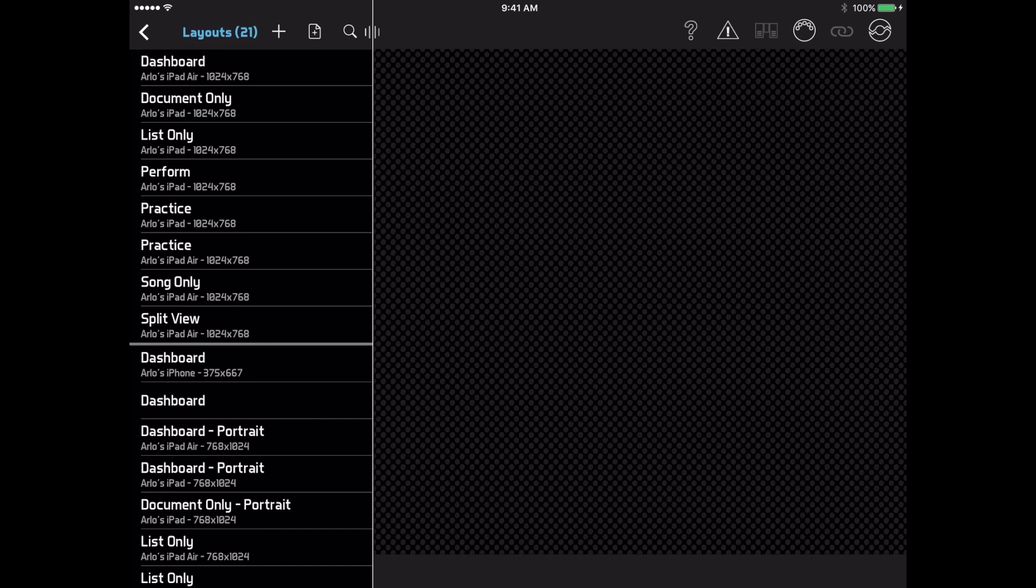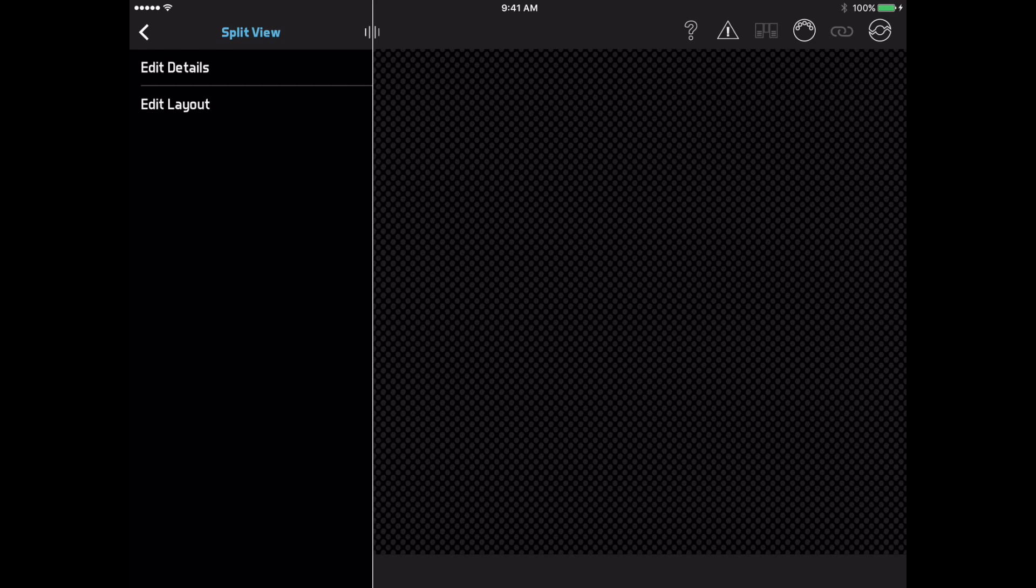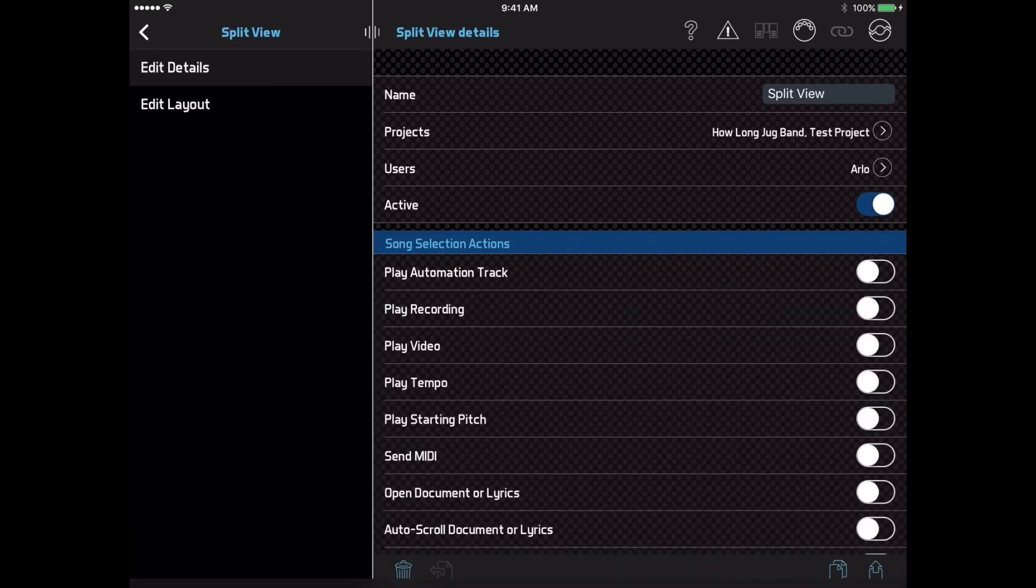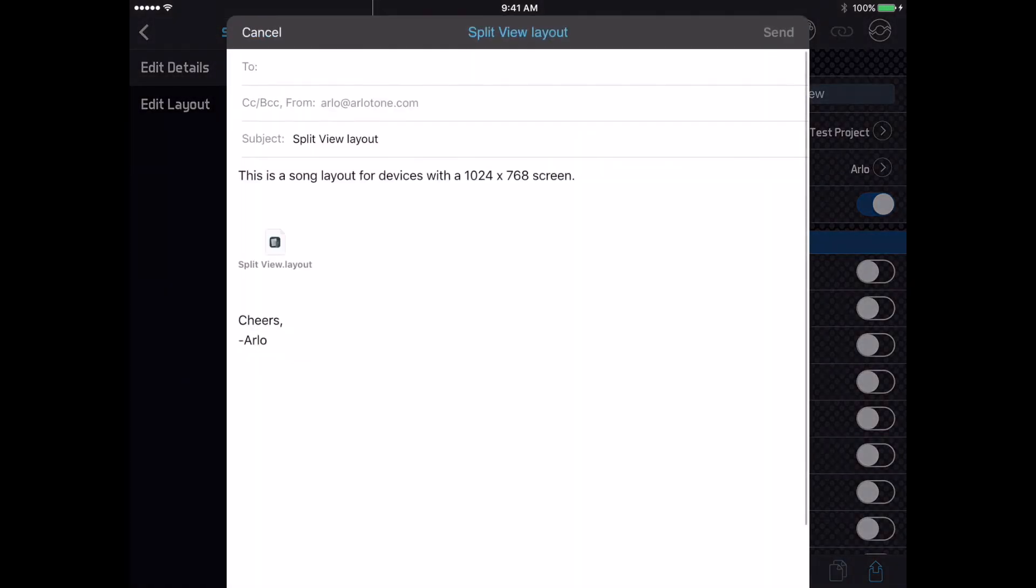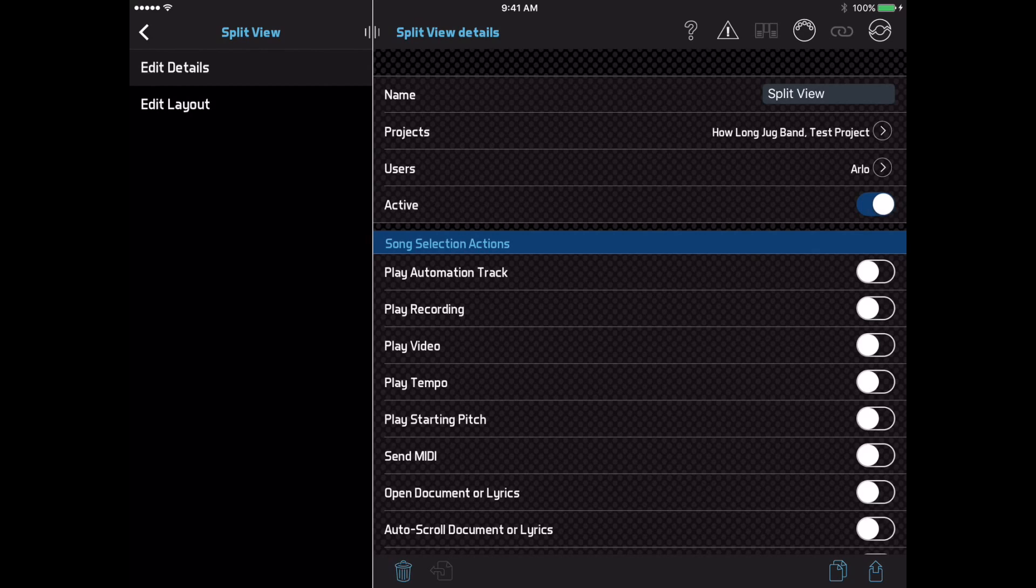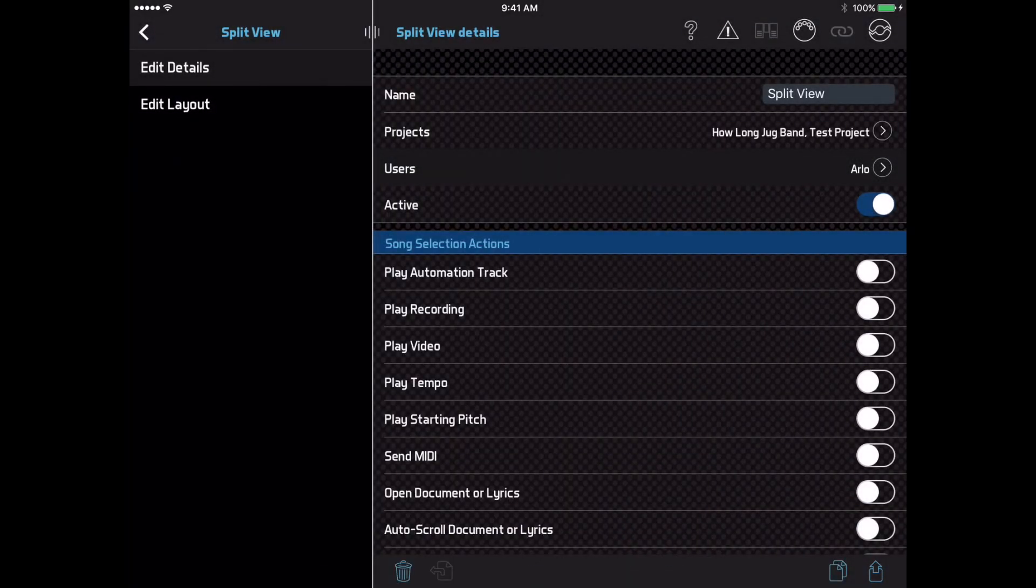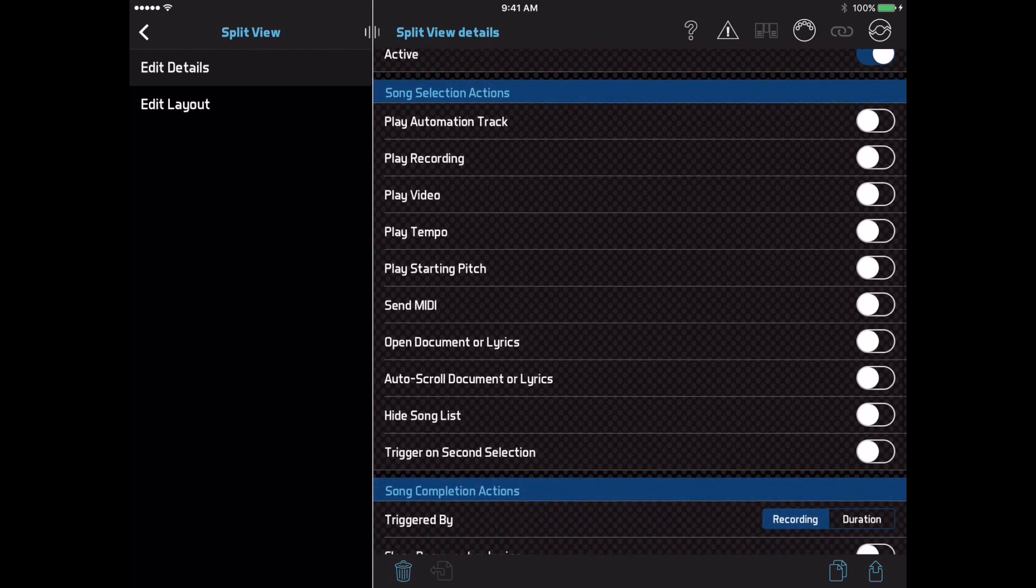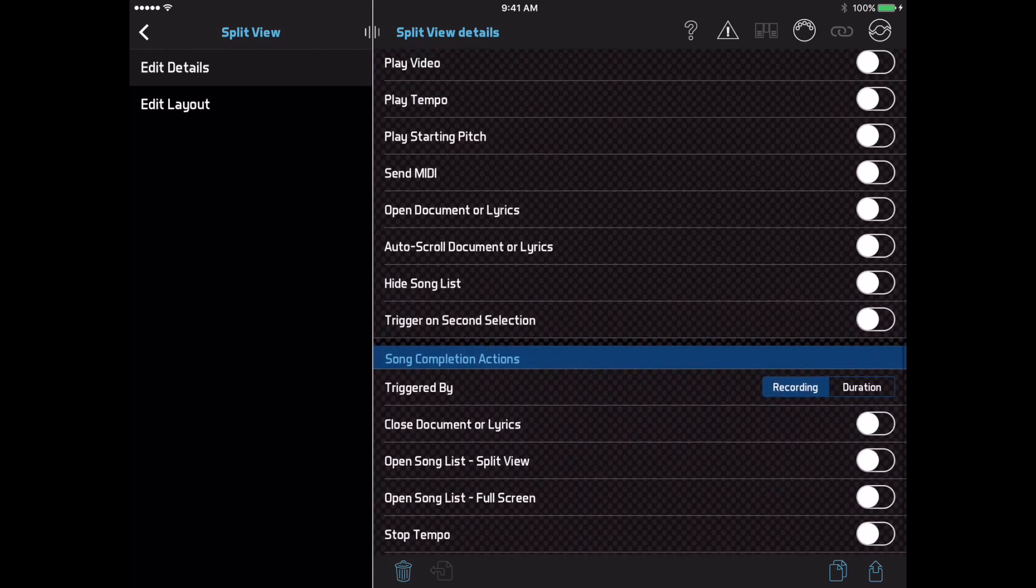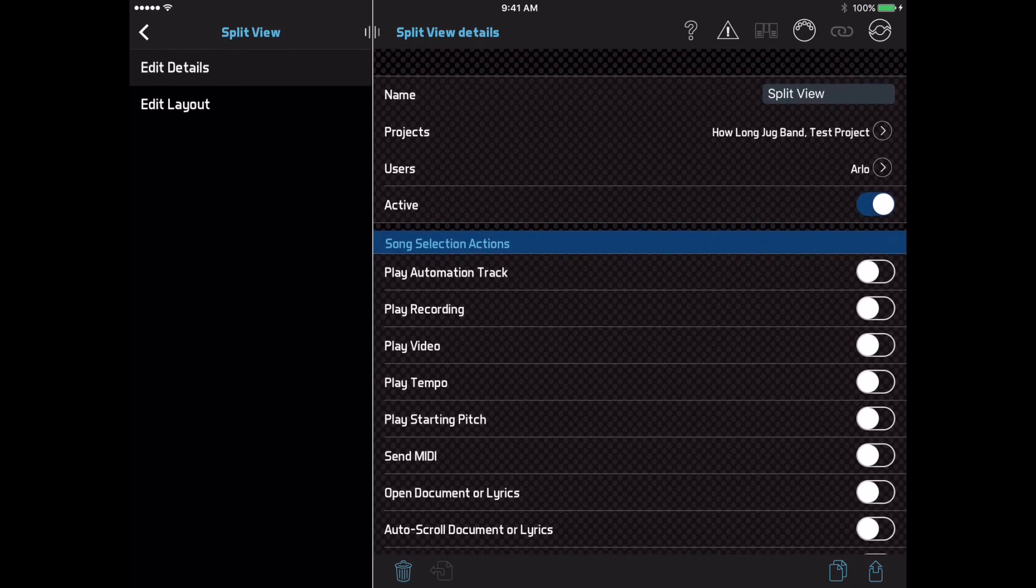When you select a layout from this list, you will see another intermediate menu with two different editing options. On the Edit Details page, you can rename, copy, export, or delete the layout, or share it with other users and other projects in your account by changing the user and project assignments. You can also set song selection and song completion actions for this layout. The song selection and completion actions used to be located in the account settings and were used by all the layouts on your device, but they are now separate for each layout, so you can create different layouts for different situations and give them different behaviors.